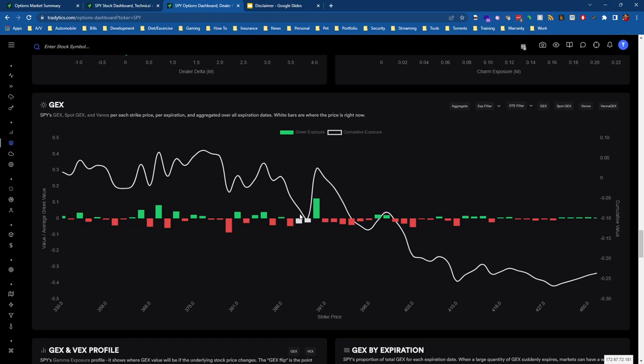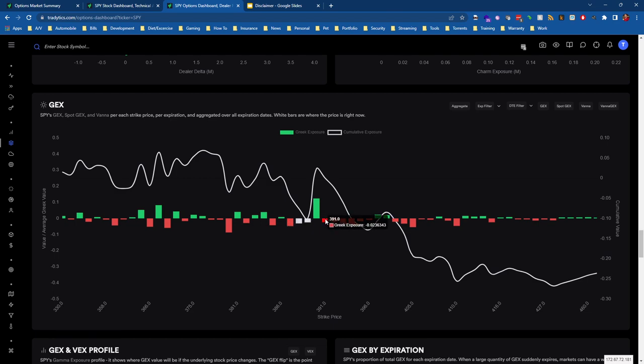Red gamma, negative gamma exposure, is the opposite of that. So if we're moving down into some negative gamma, we'll see dealers start selling which will help that move lower. Or if we're moving up into negative gamma, we'll see dealers start buying which will help that move higher.